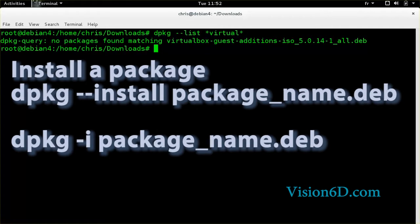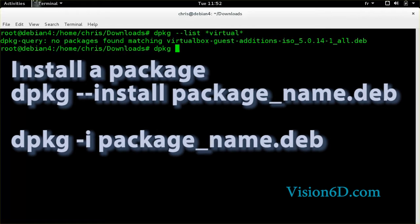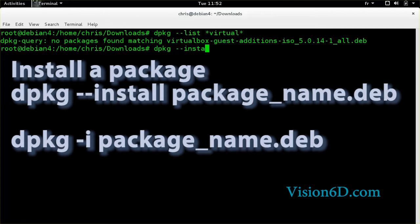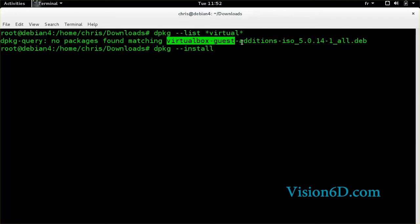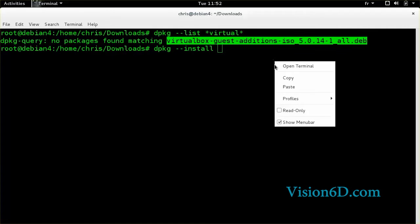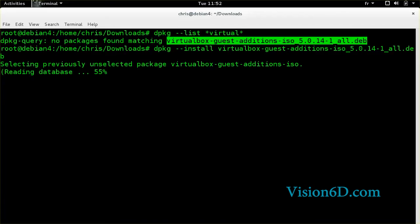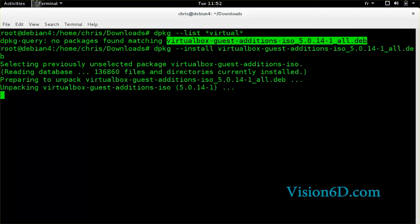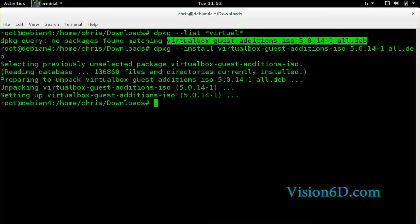So we can now install it. For this I'm going to use dpkg with the install option. And I will give the name of the package I want to install. It's currently reading the database. And you see it went really fast and it was installed.